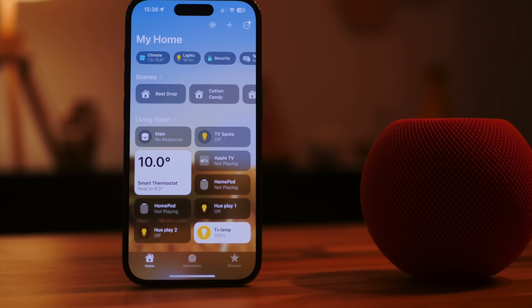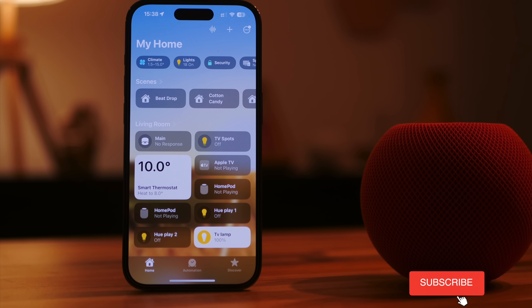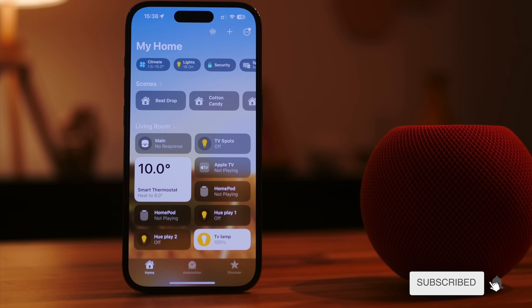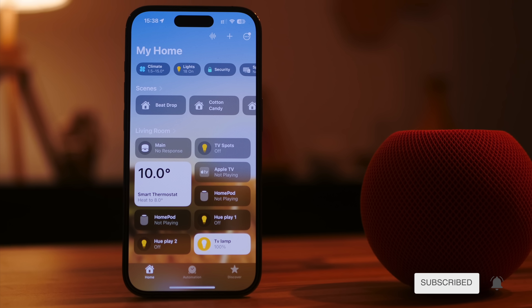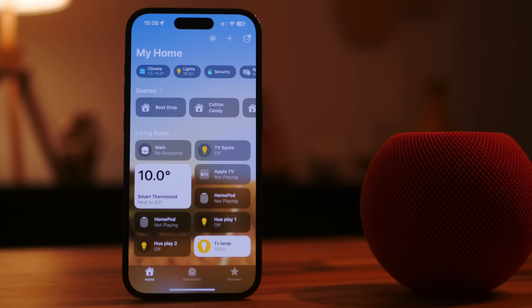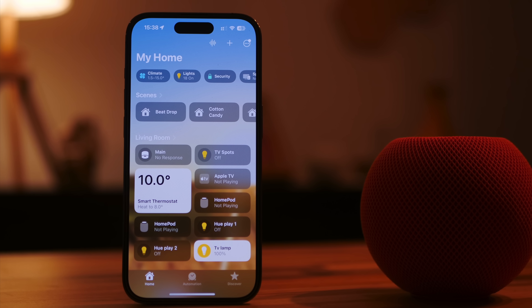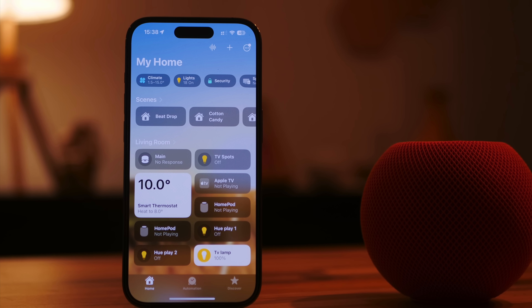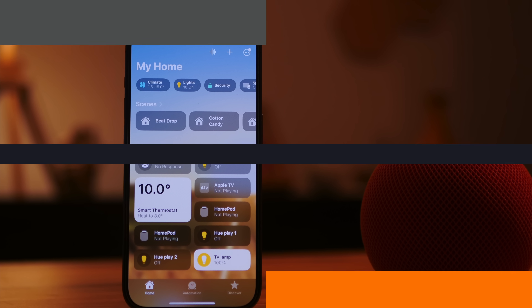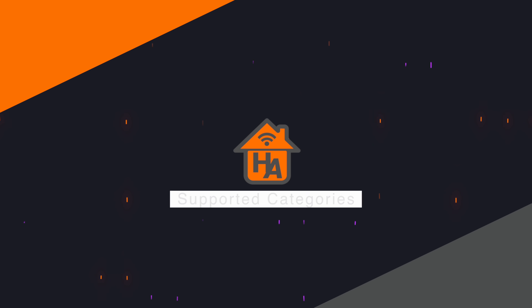Whichever connectivity standard you choose, you need to make the right decision for you and your home. I'm personally moving most of my buying decisions with Thread in mind, and this was before Matter was even a factor in my consideration. Now, moving on to categories that are supported in HomeKit.